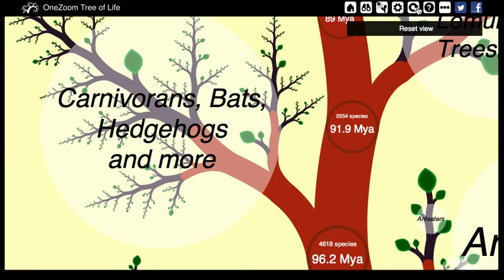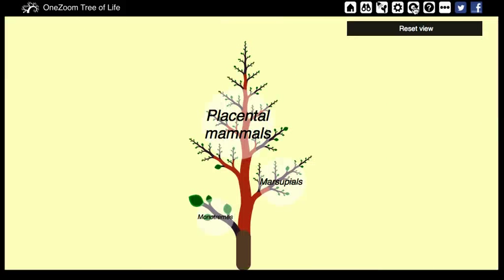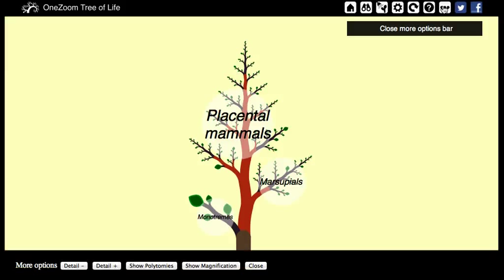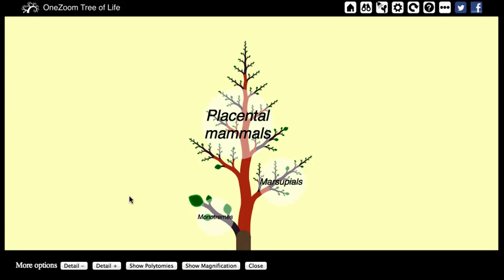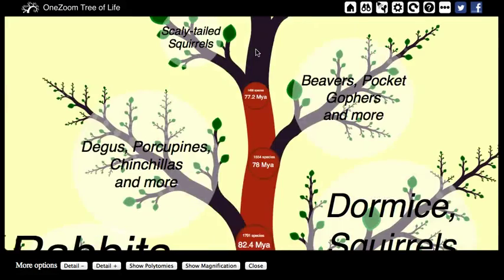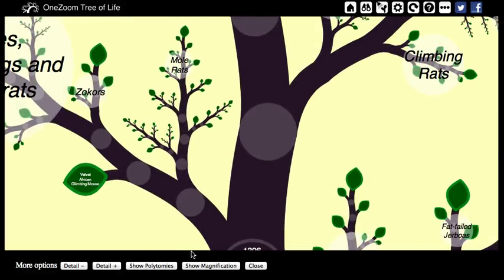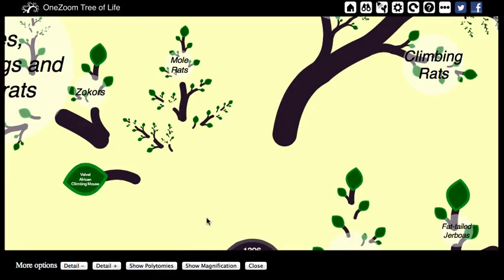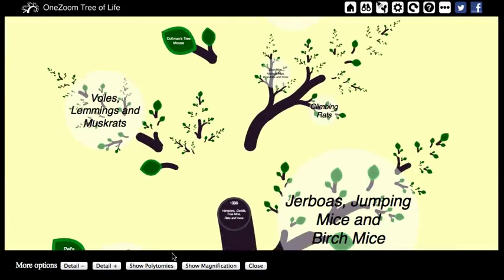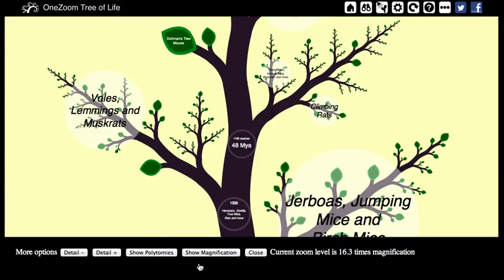Finally, the reset view button enables you to go back to the original view of the tree. You can also open this tutorial by pressing the question mark button. There are a number of further options in the small options bar, including increasing and decreasing the detail, and showing the polytomies — which are uncertainties in the structure of the tree, indicated with circles or with a complete break in the tree. Finally, you can see how many times you've zoomed into the tree in the current view.